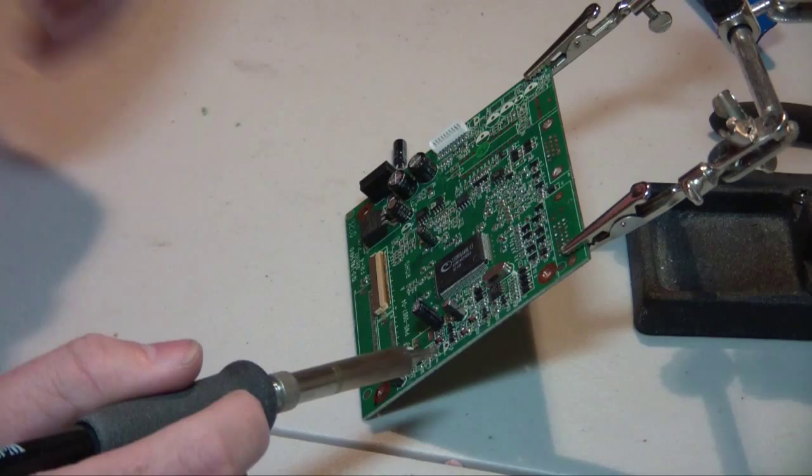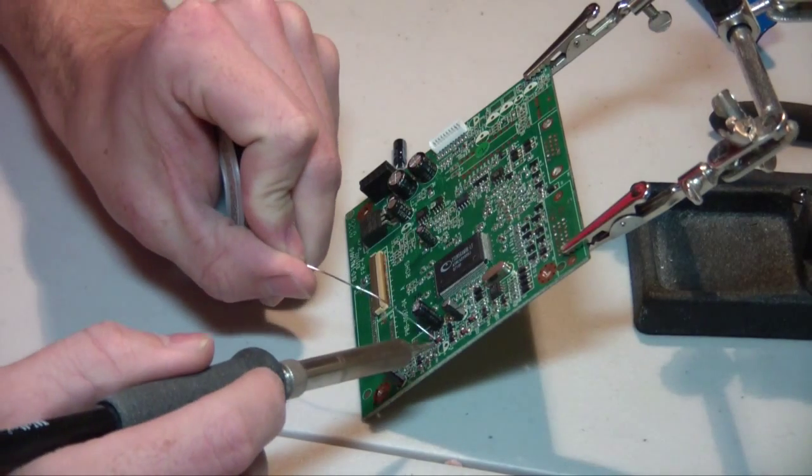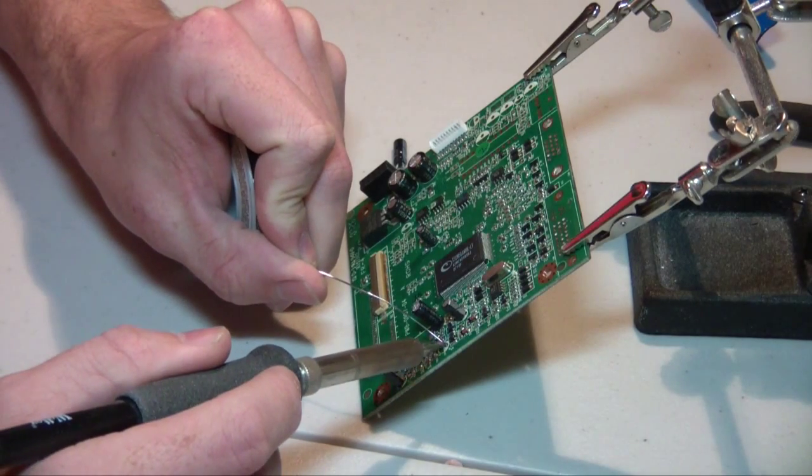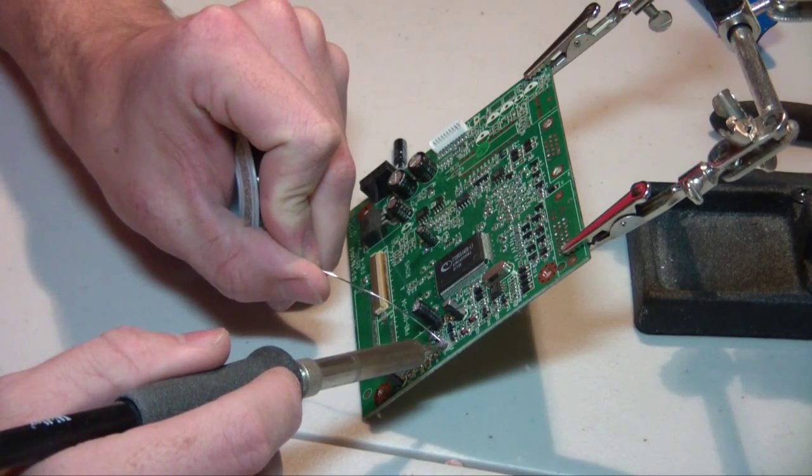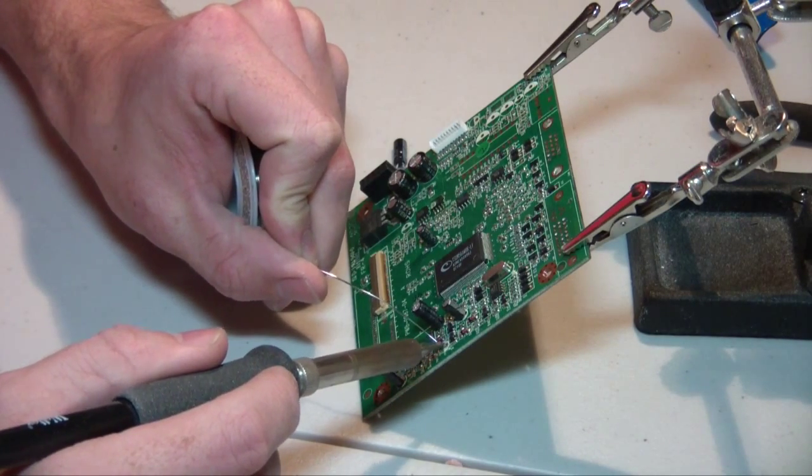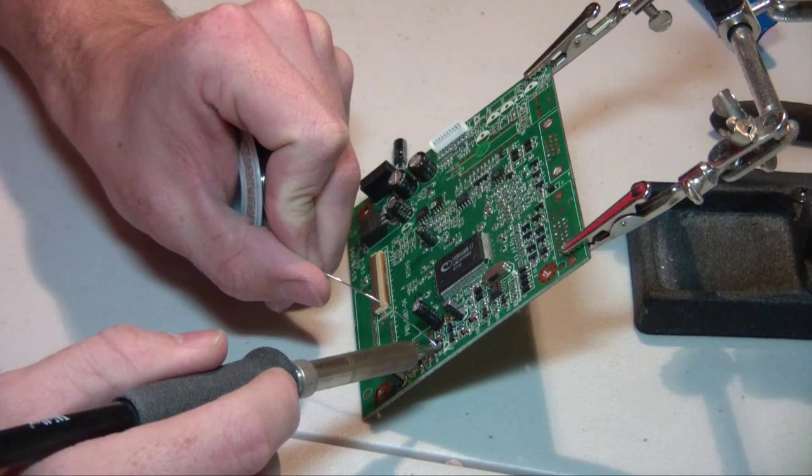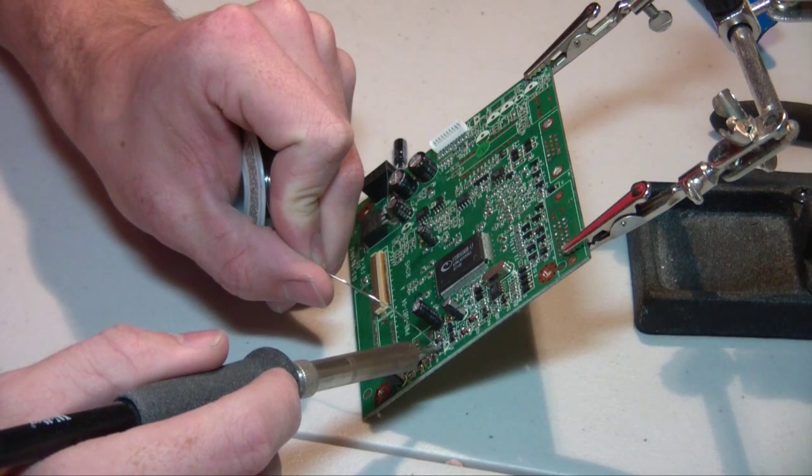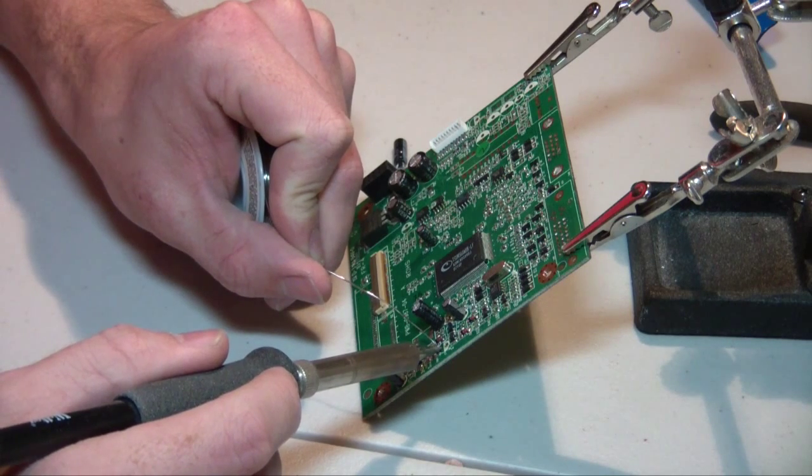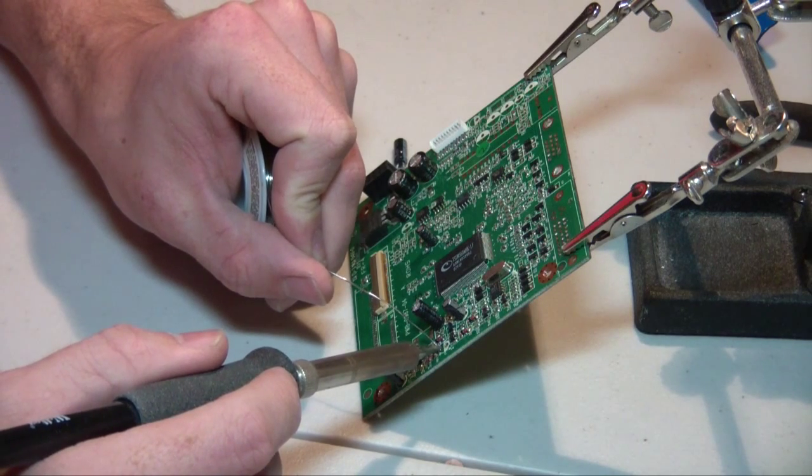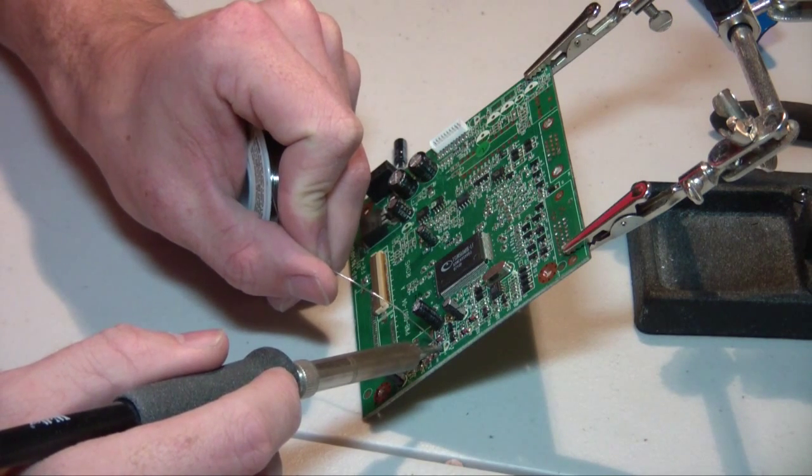Also notice that on the front of the board there's a bunch of places where there are places for capacitors but there aren't any on this model of monitor. So be sure you're putting them back in the right spot.